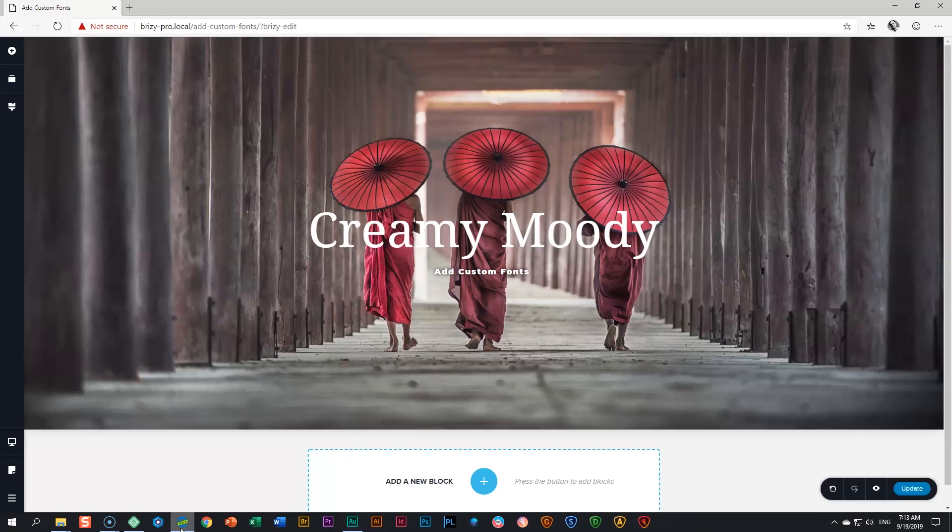For the update, you can now add custom fonts in your Brizzy Pro page builder. Let's see how to do this.